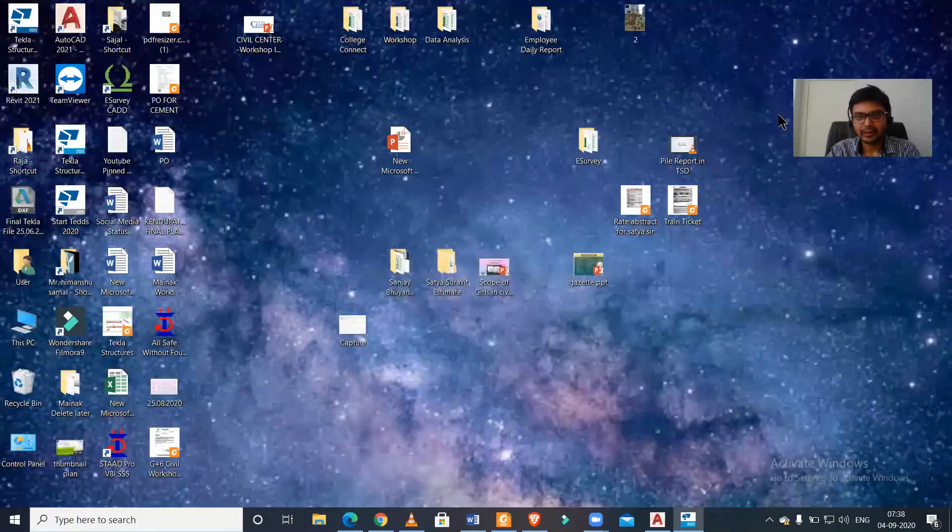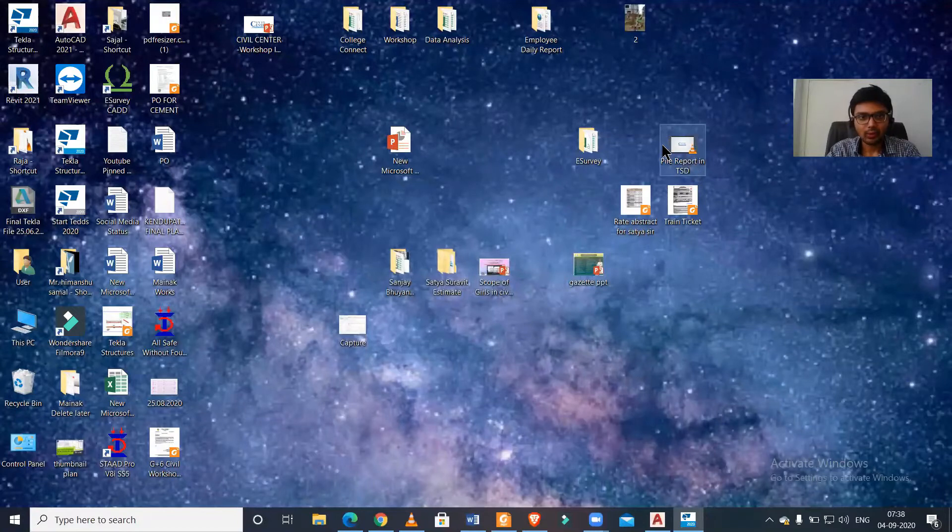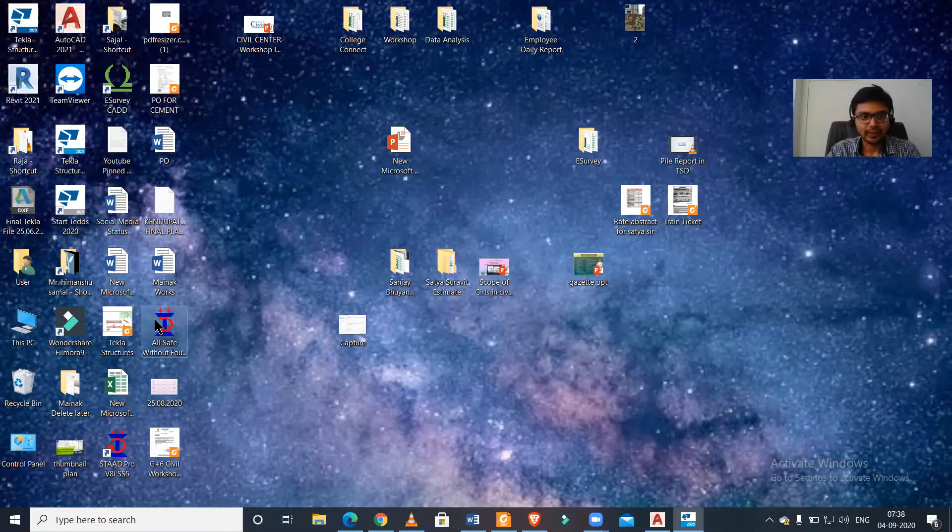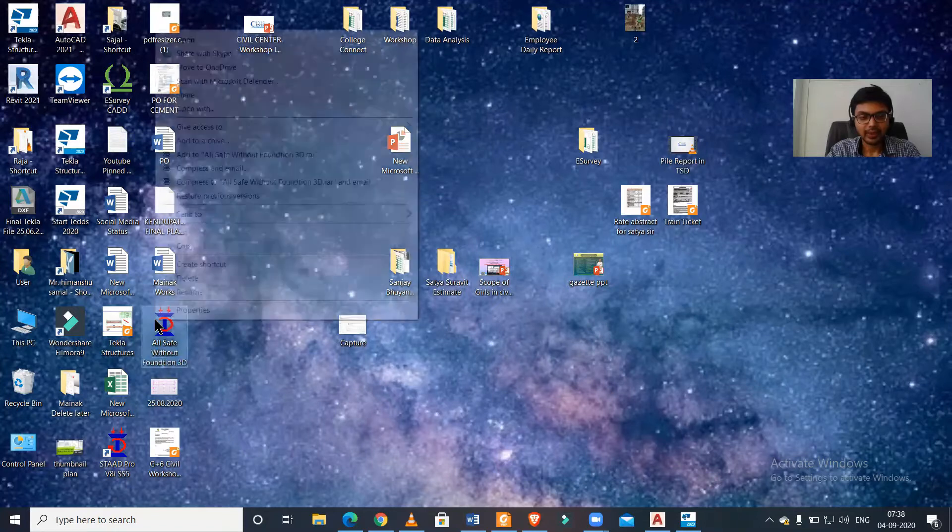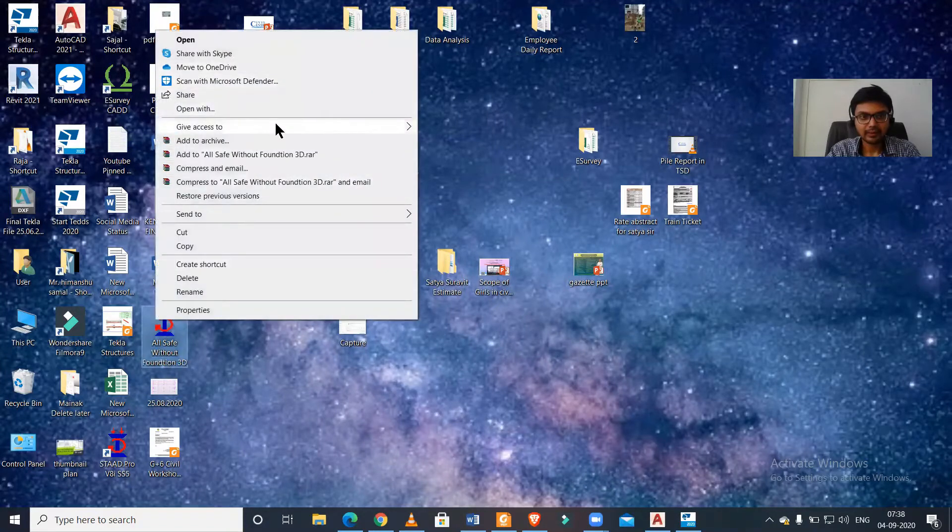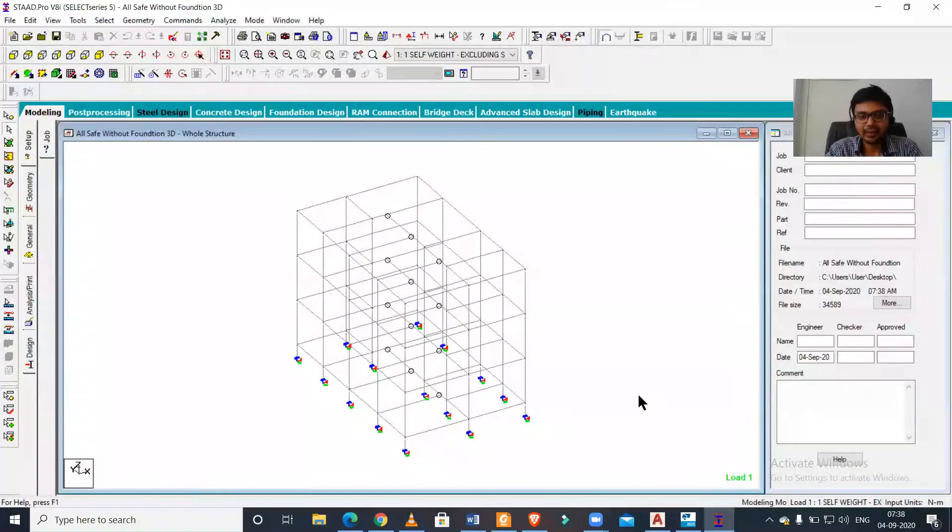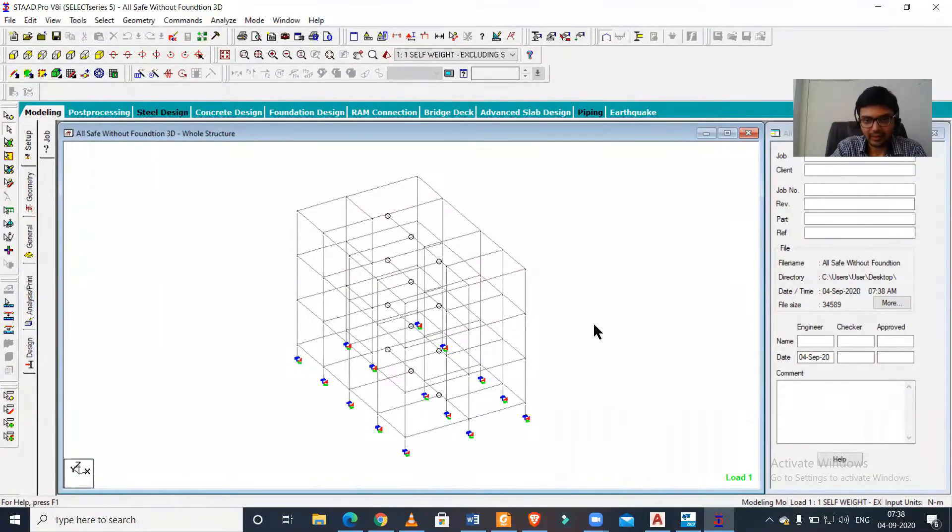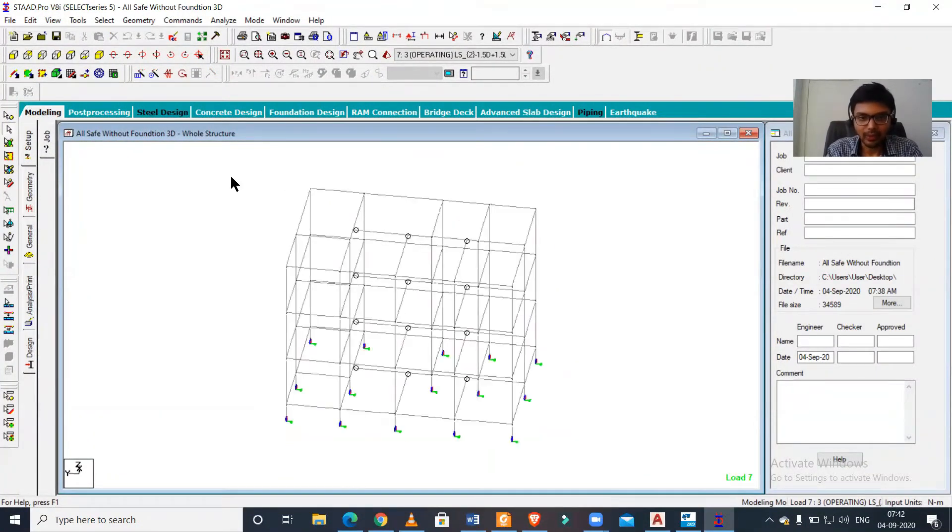Now let us go and open this. So I'll just open this particular STAAD file. Now the STAAD model has been opened.